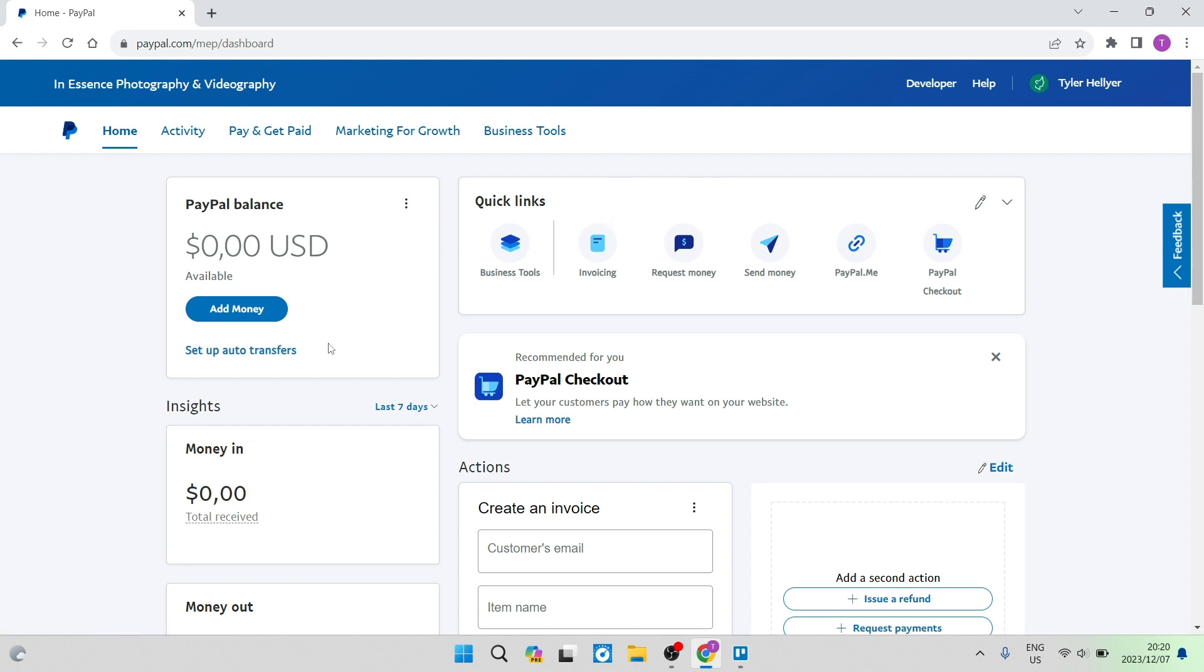So as you can see over here, you can have such features as the PayPal checkout. And this is now only once your account has been verified.